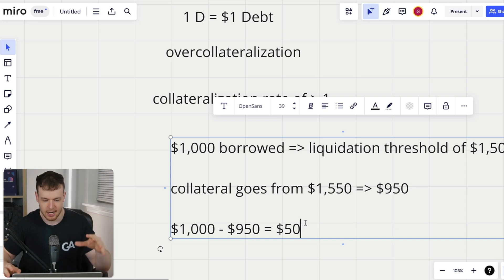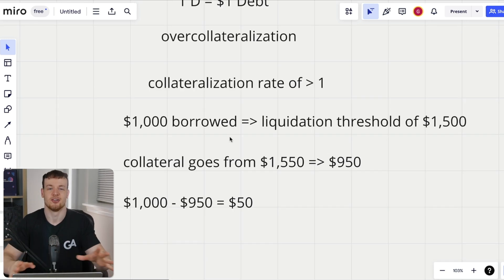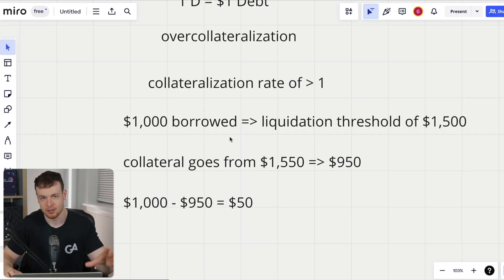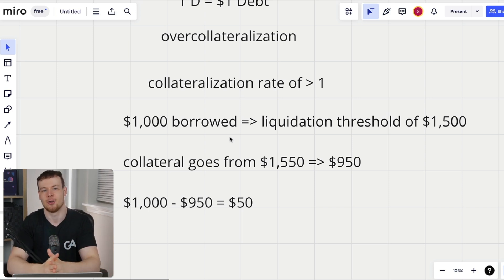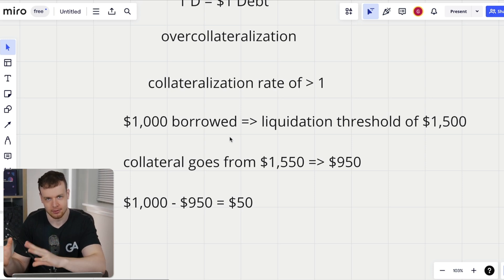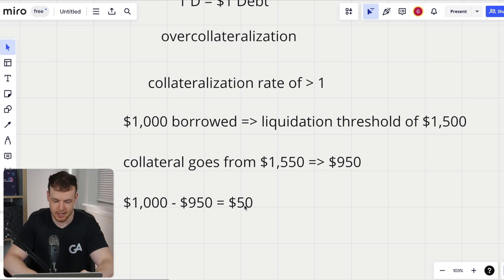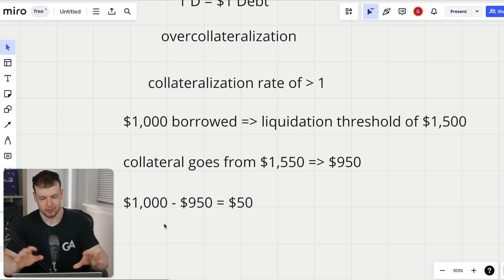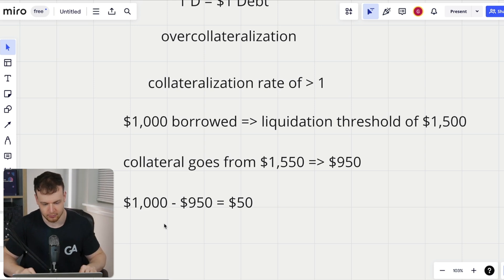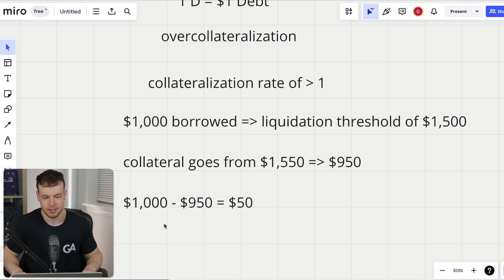If liquidation is delayed and we only get $950 worth of collateral but need to pay back $1,000, that leaves $50 of bad debt the protocol has to absorb. The person who opened the position walked away with the $1,000 they borrowed. What does MakerDAO do in this situation? The flopper contract will mint and sell Maker — the governance token — for DAI to cover that loss.